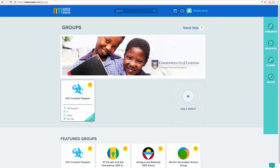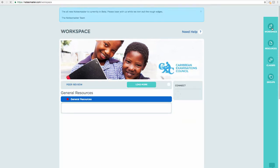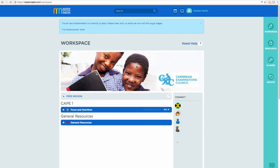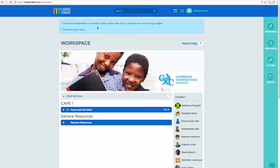Don't worry too much about that — we'll check regularly. Once you join the group, we as group leaders will give you the appropriate permissions to share content. Anyone on the platform can create a group, and once you create one you can decide whether to make it public or private.